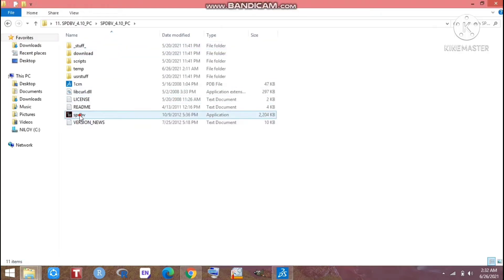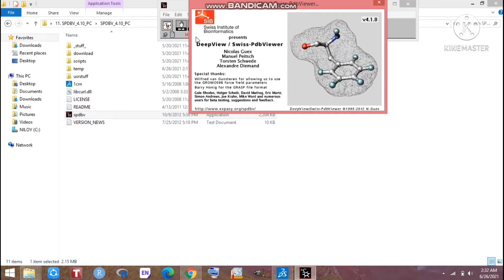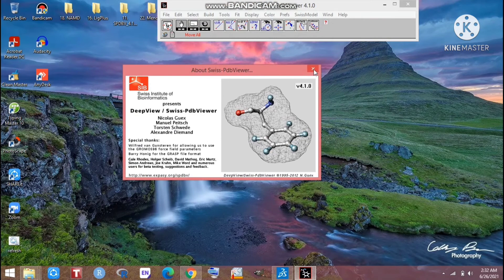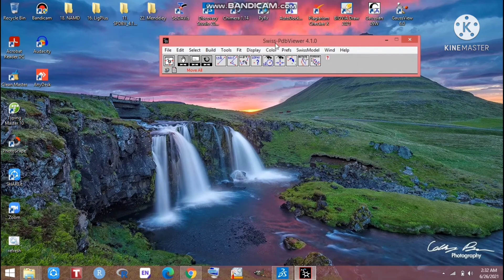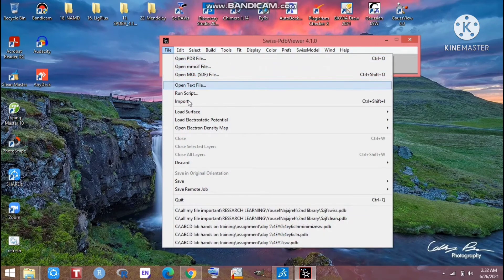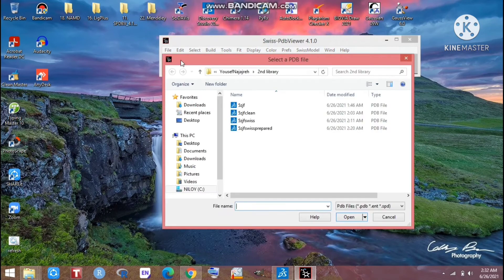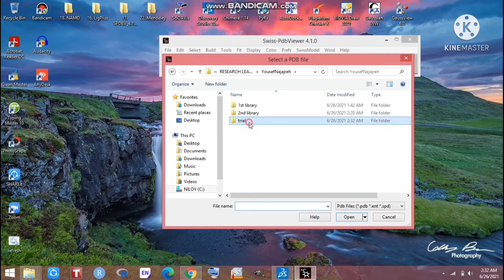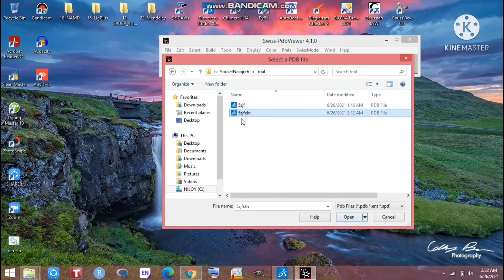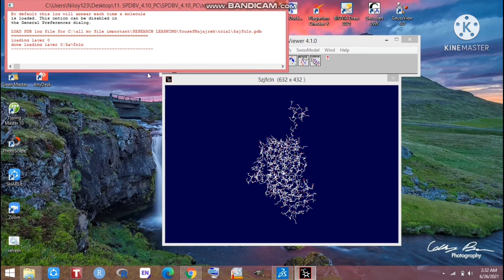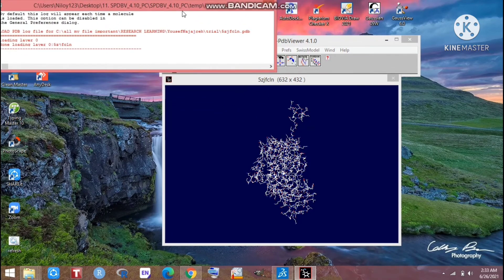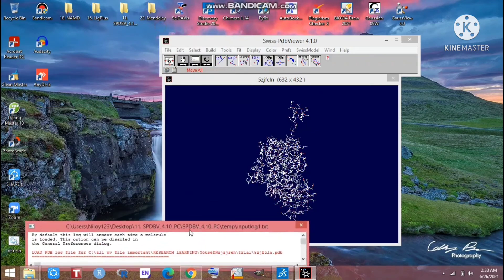Now we have to go to another software — that's the software of the Swiss Institute of Bioinformatics, called Swiss PDB Viewer. You have to download that; it is free, so you can easily download it. Click on Open File, then open the PDB file. Select the 'clean' file that you have already prepared.